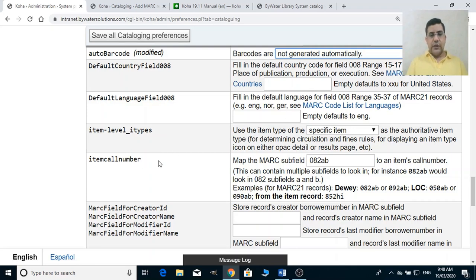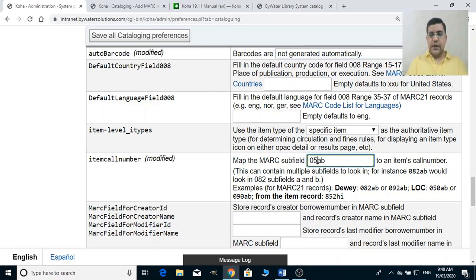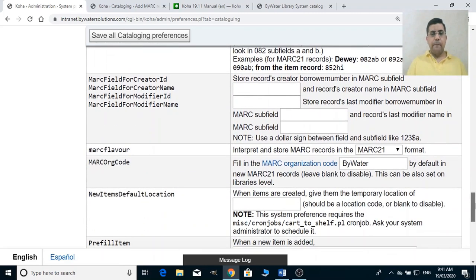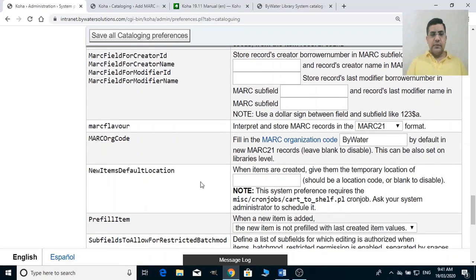For the item call number, if you are using LC classification then you need to change the field to 050 with subfields a and b. If you are using Dewey (082) it is fine by default. The MARC flavor defaults to MARC21, or whatever flavor you selected at the time of installation.